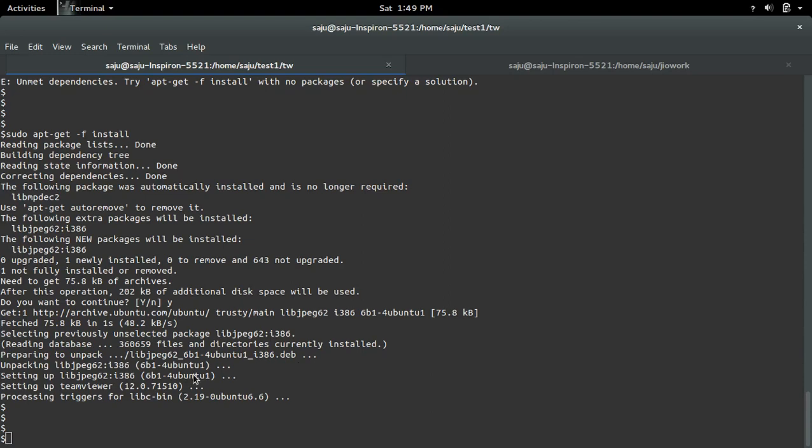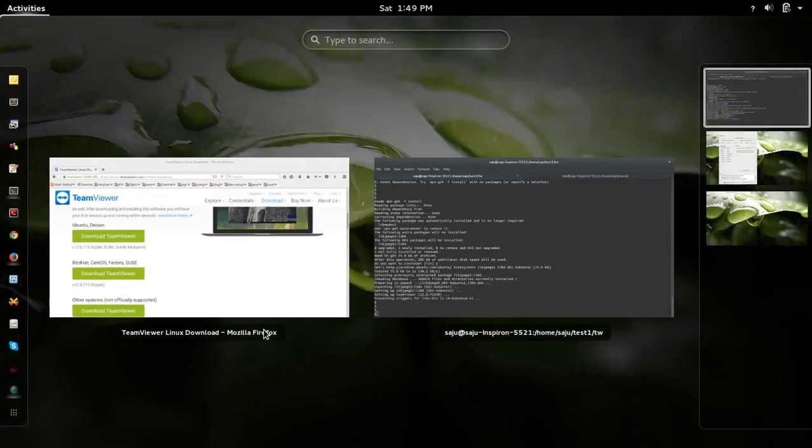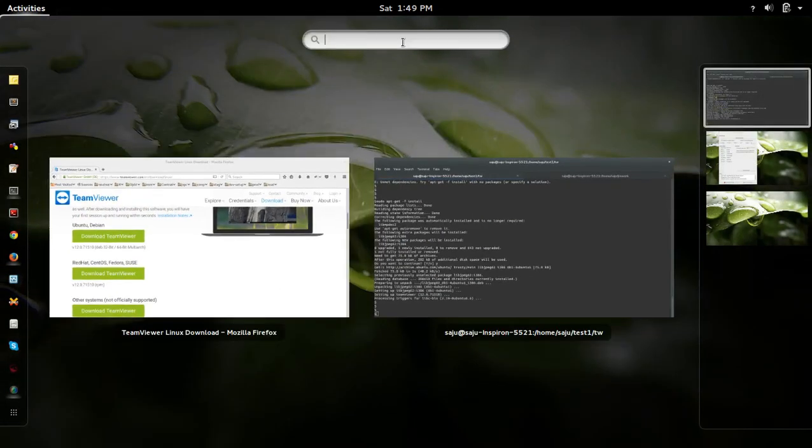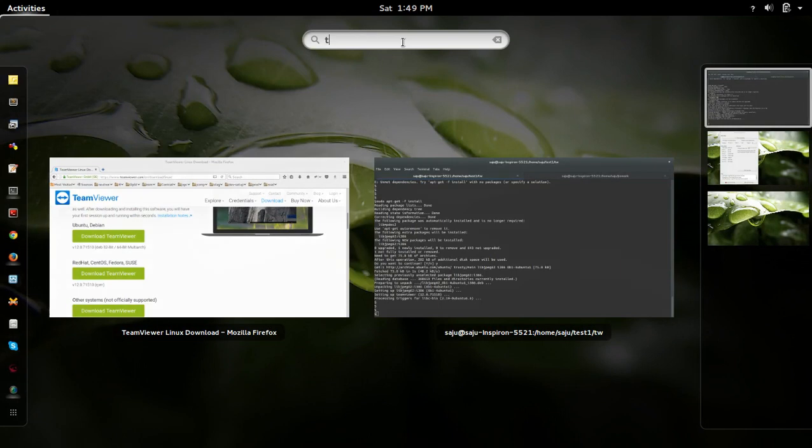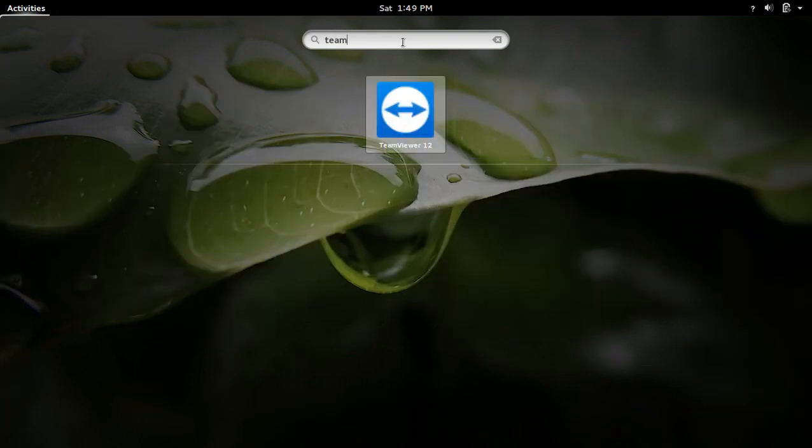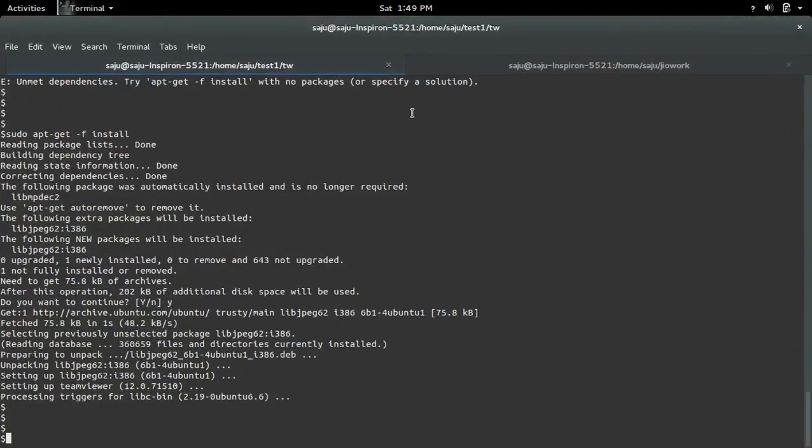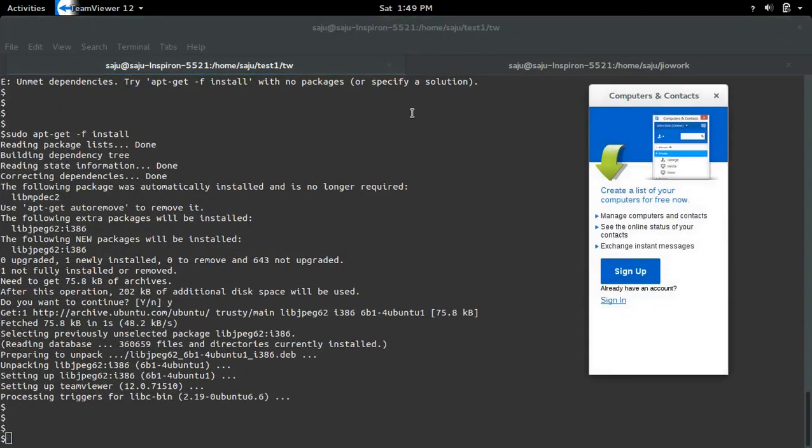Installation completed. Now let me try to open TeamViewer. You can see the TeamViewer icon here. It is working.